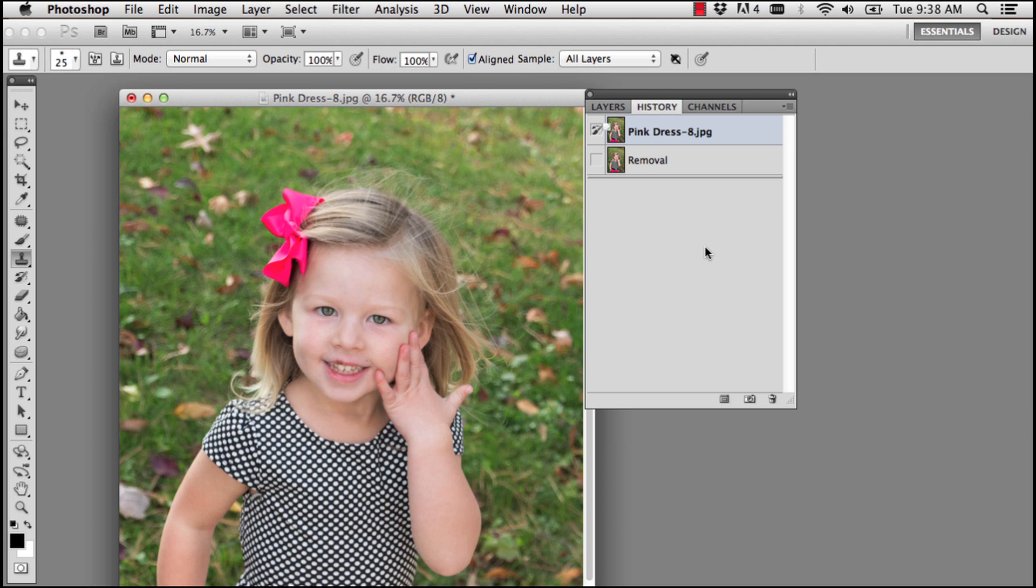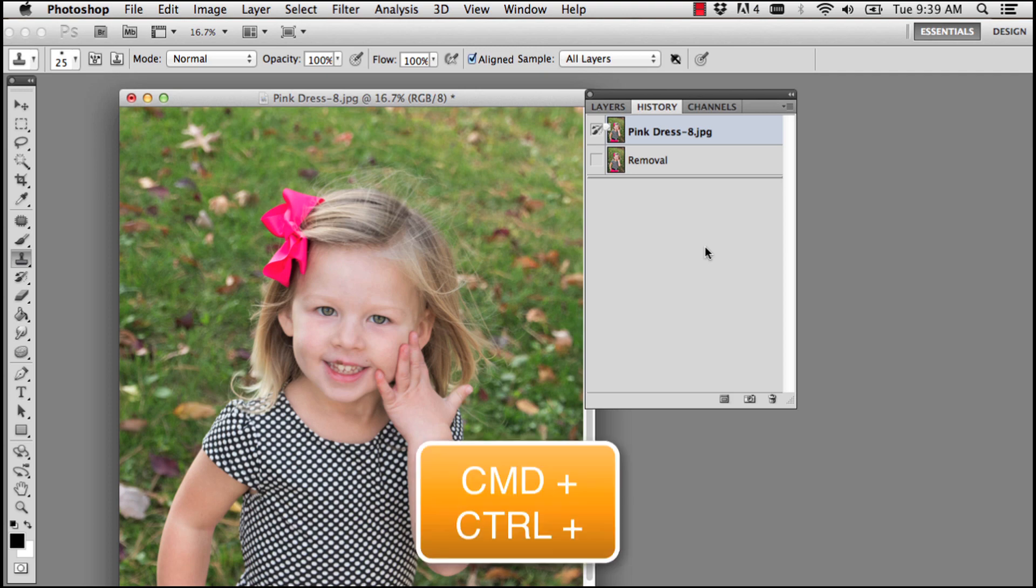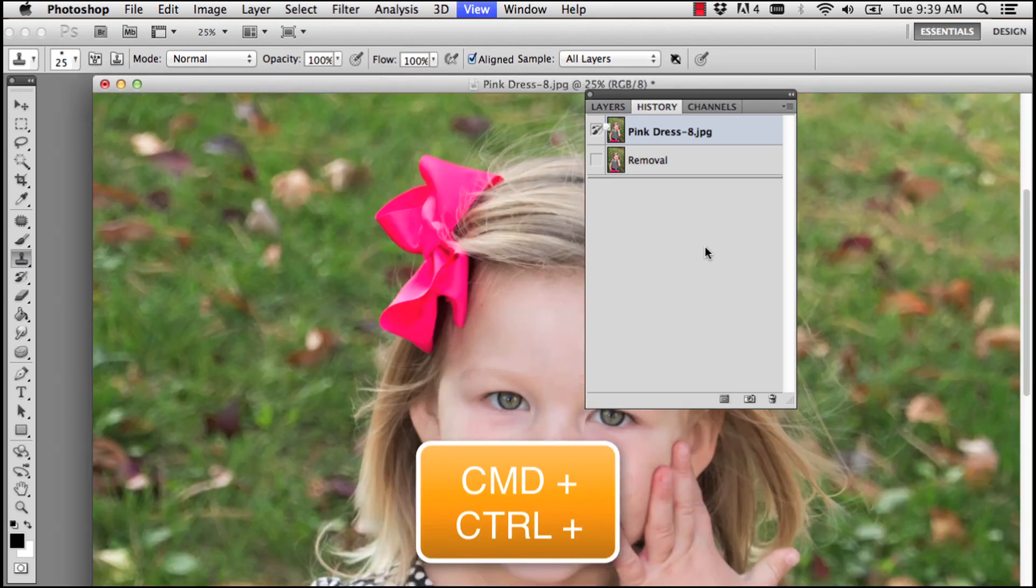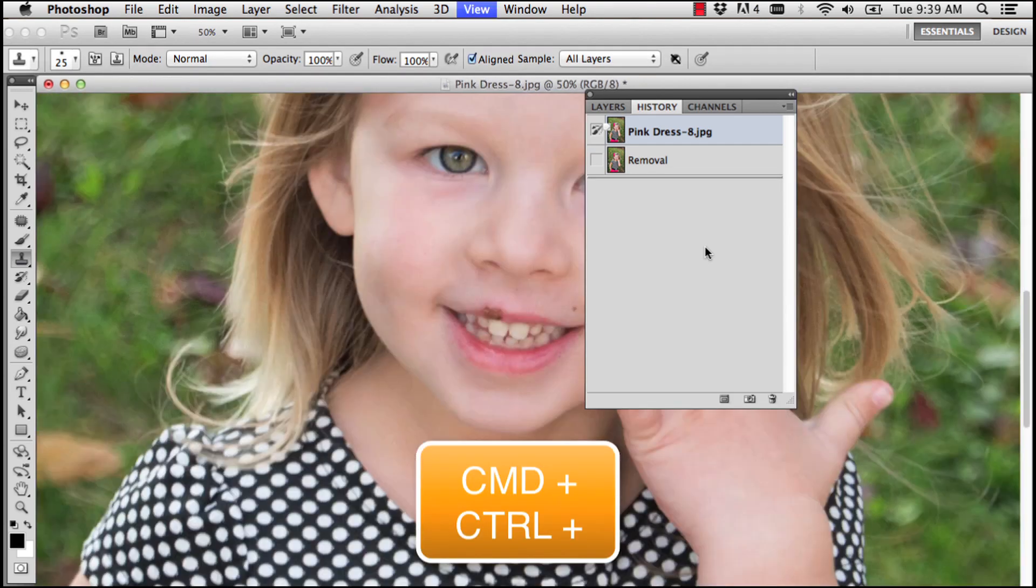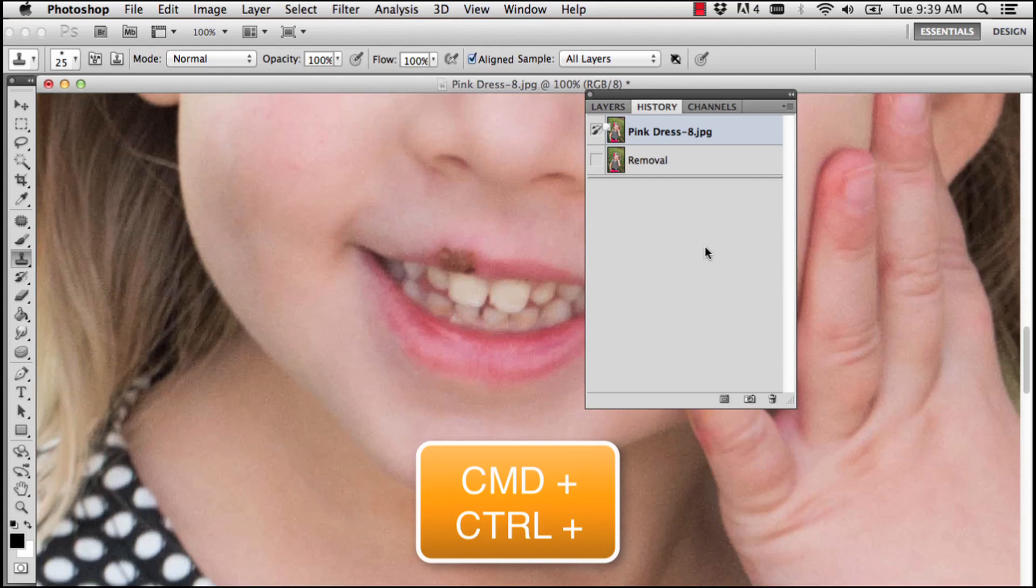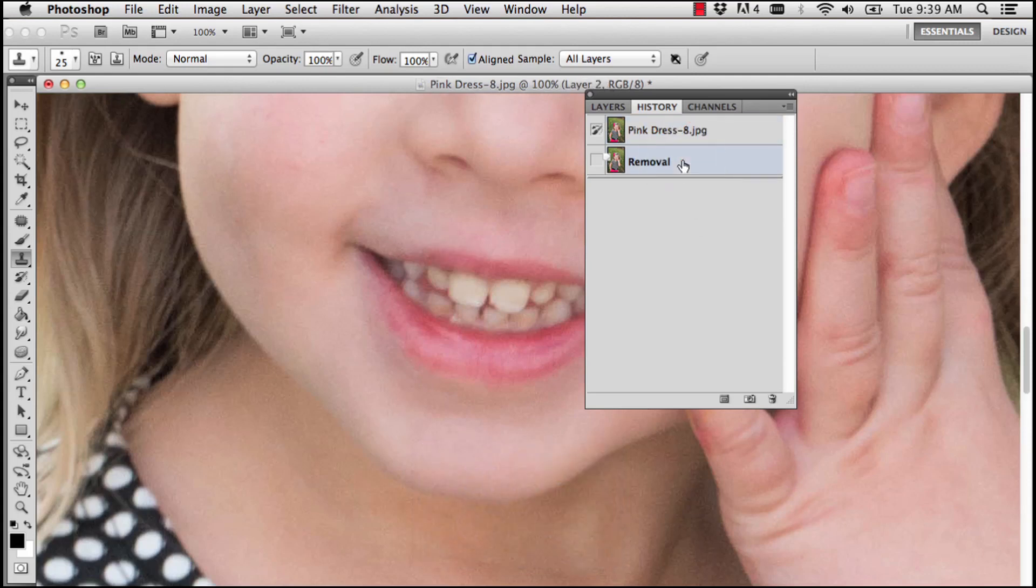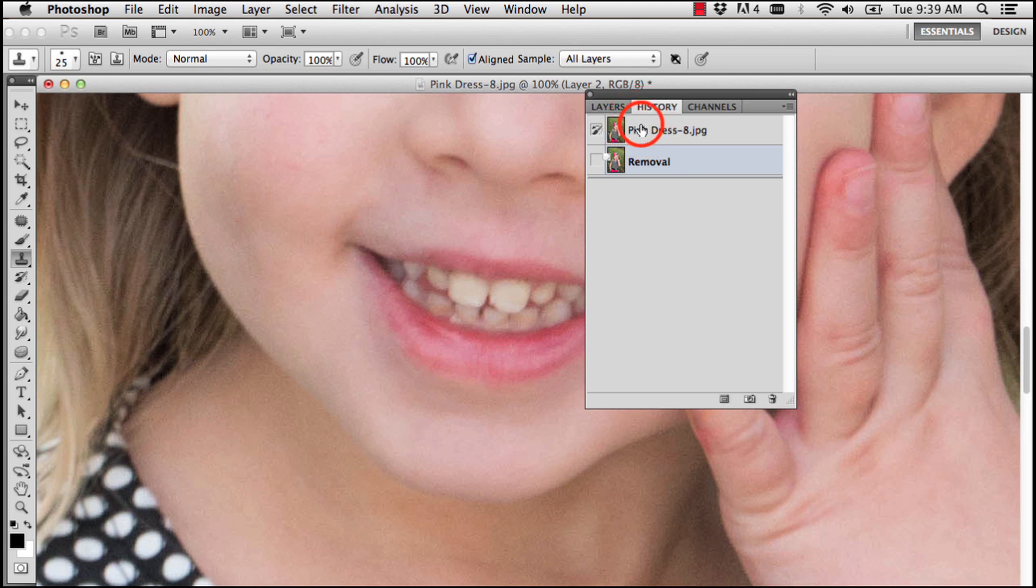A friend of mine recently sent me this photograph, so for this week's Q&A we're going to remove the cold sore from her lip. I'm going to zoom in—on Mac that's Command Plus, on PC that's Control Plus. We can see the blemish, and we're going to go from this original to that, hopefully pretty quickly. Let's jump over to our layers palette.